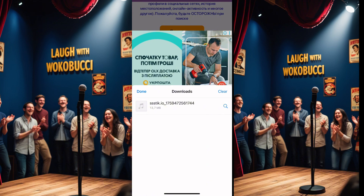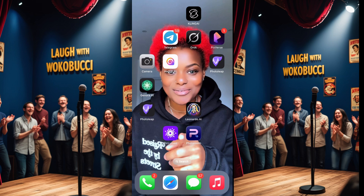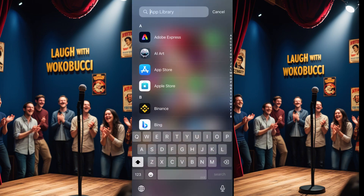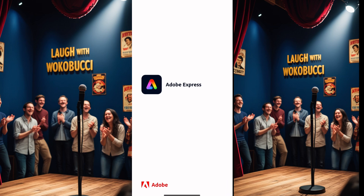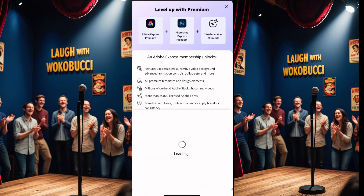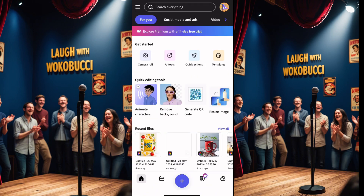Now let's move to the important part — how to make the stickman talk and lip-sync to this audio for free. After downloading your voice, or if you want to use your own voice, head over to the next tool: Adobe Express. You can use your own voice or take a trending voice from online like I showed. Using trending voices is important because they're already getting views.